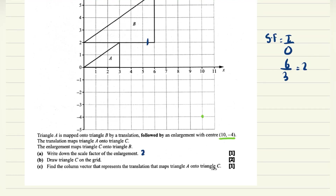First I need to translate A to C, and then C is enlarged to B. The scale factor from C to B is 2. But B (the image) is given to us and the object C is not. So if object to image scale factor is 2, then image to object scale factor will be 1/2.